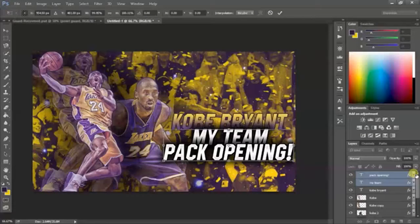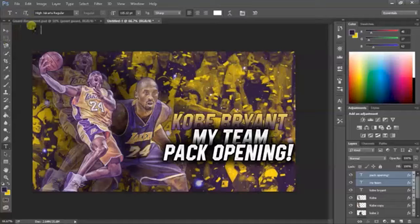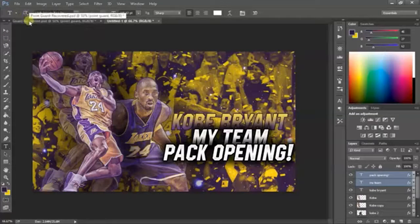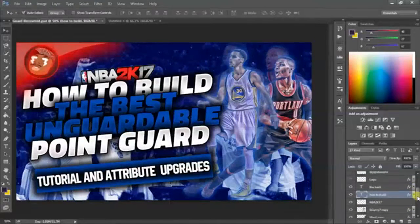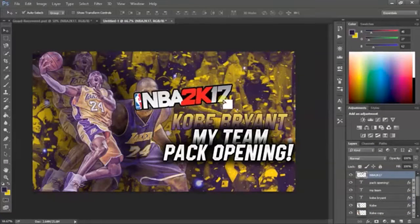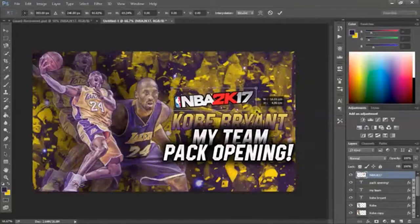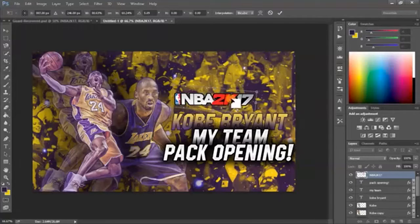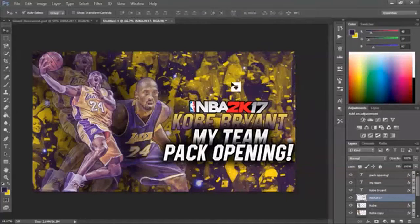Ctrl+T is the transform tool - it lets you stretch the image, move it up, down, left, right, and rotate it. Now I need the NBA 2K17 logo, which I'm taking from another image. I'll drag it in, stretch it out using Ctrl+T, shrink it a little bit, rotate it so it's straight, and place it under the 'Kobe Bryant' text, moving it down just a tiny bit.